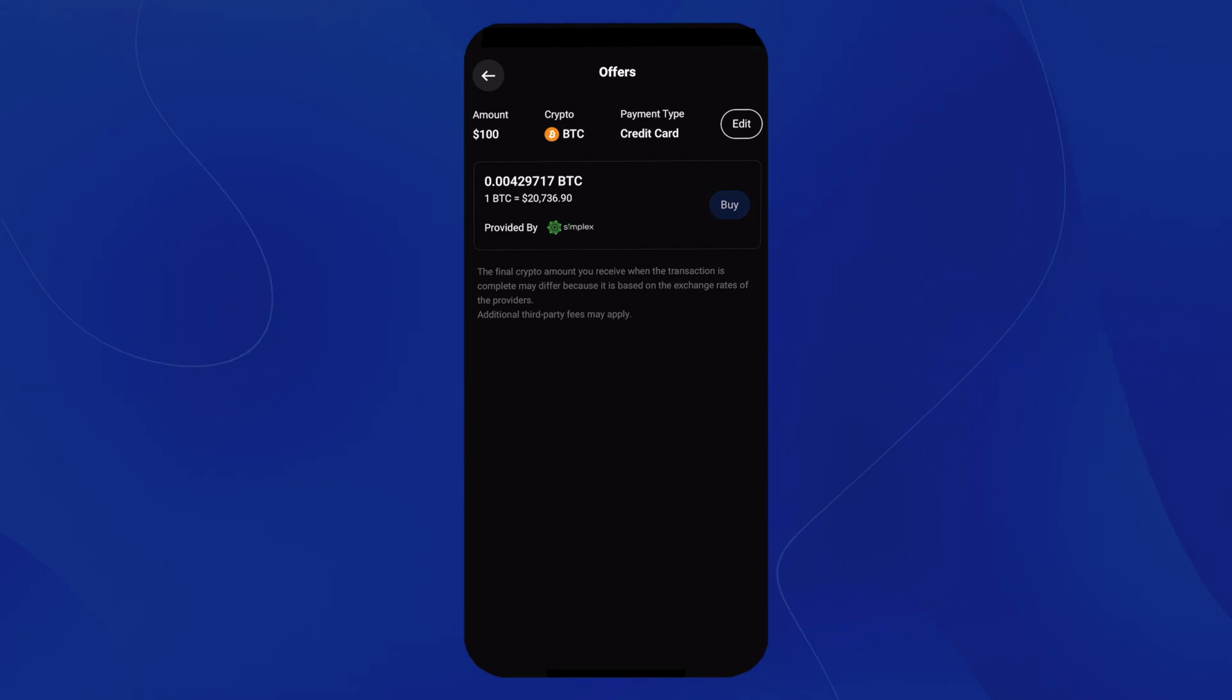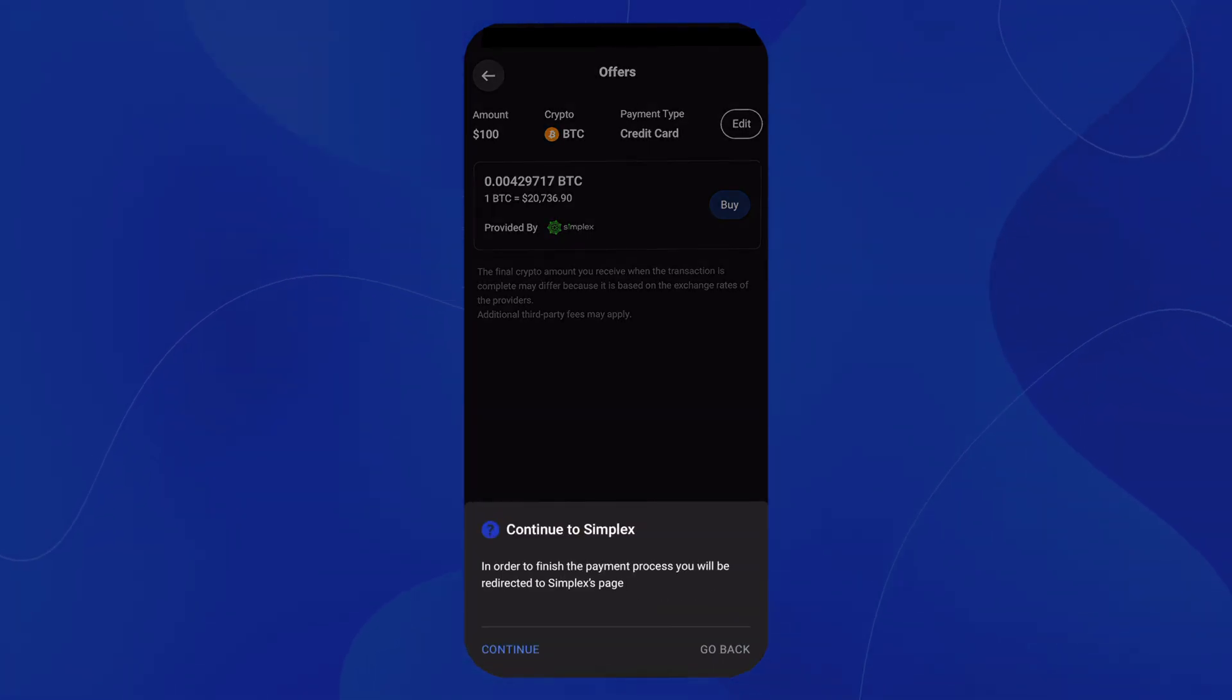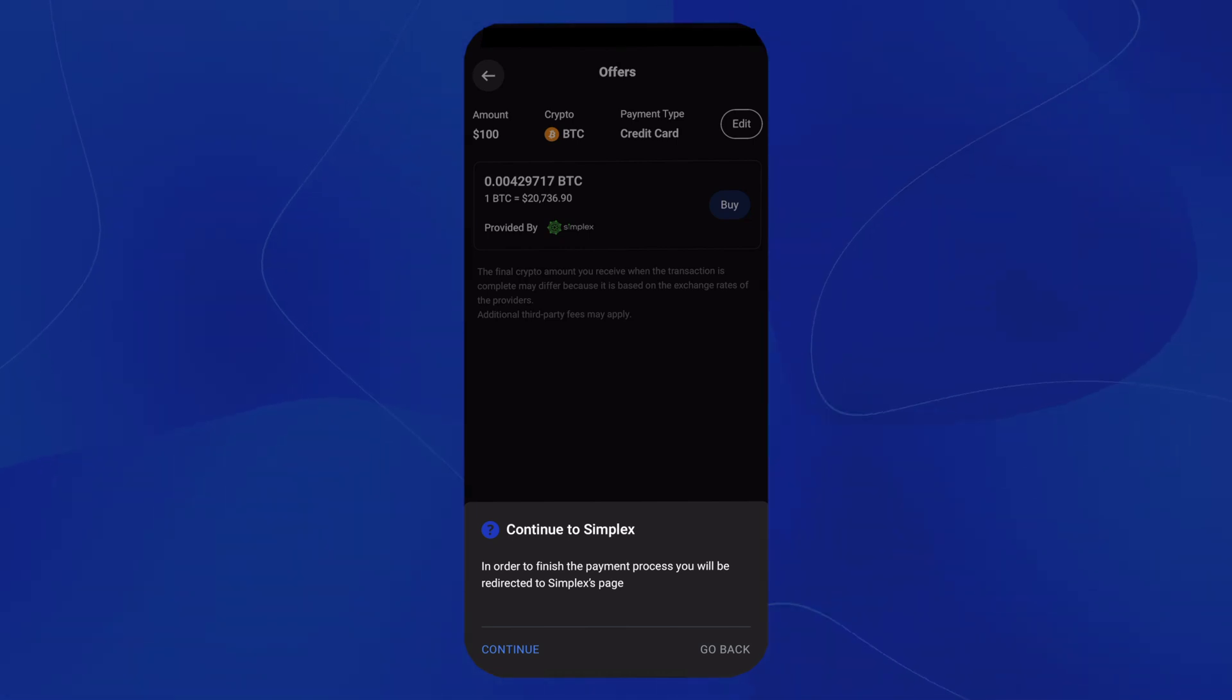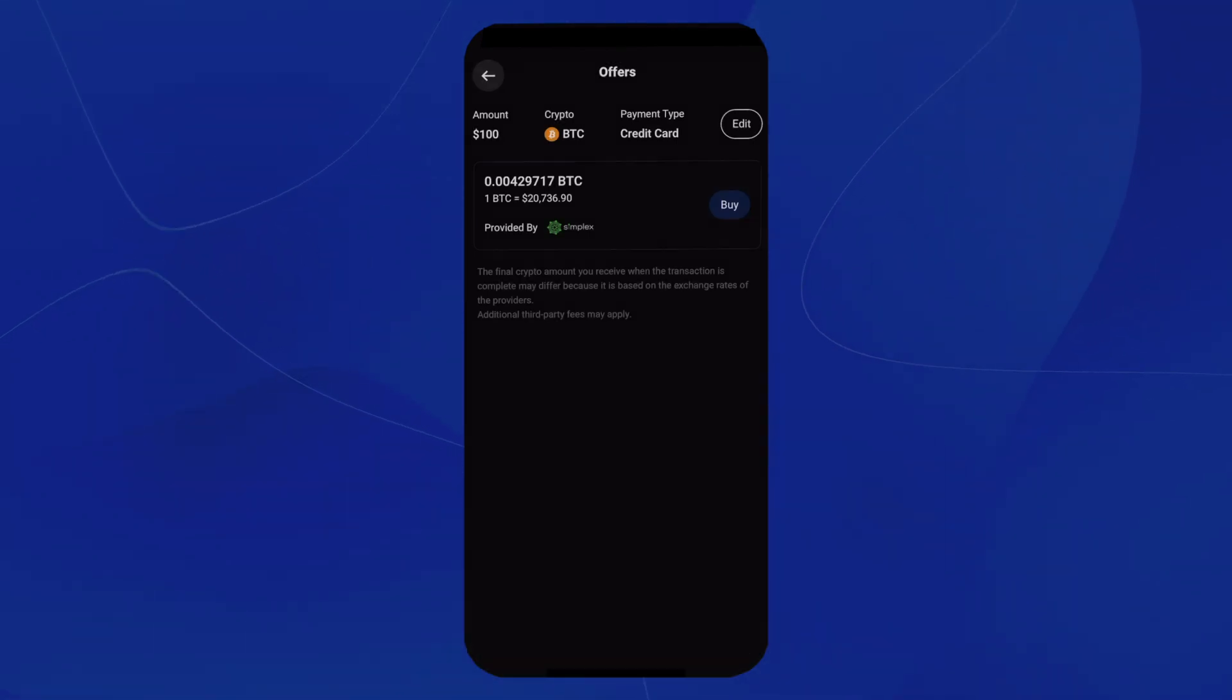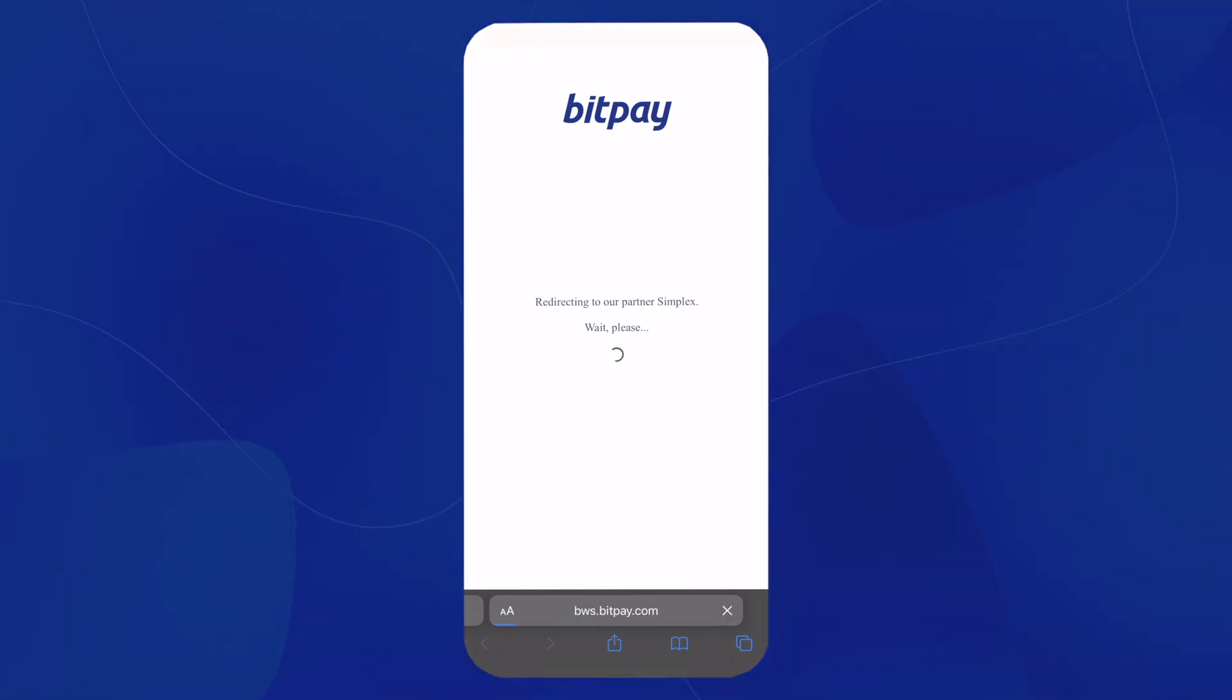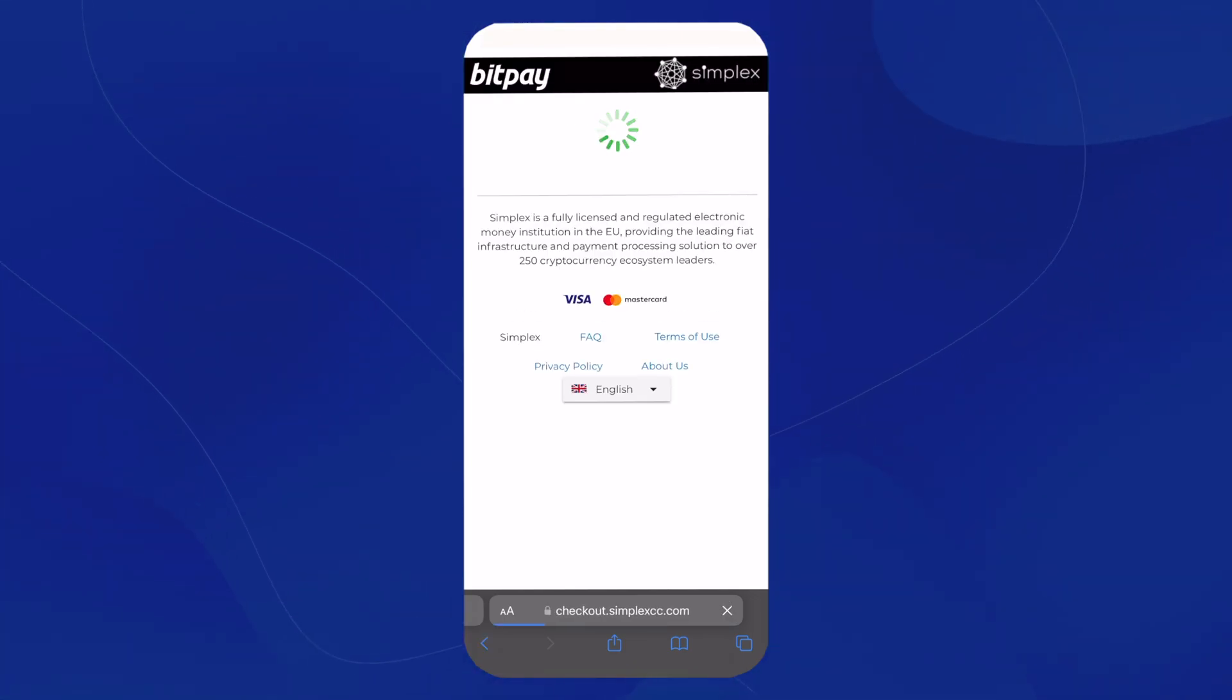Once we do, a pop-up will come up at the bottom of the screen saying Continue to Simplex. This is how we'll finish the payment processing. So we'll hit Continue. And once you hit Continue, it will take you out of the app into a browser, bringing you to the Simplex page.